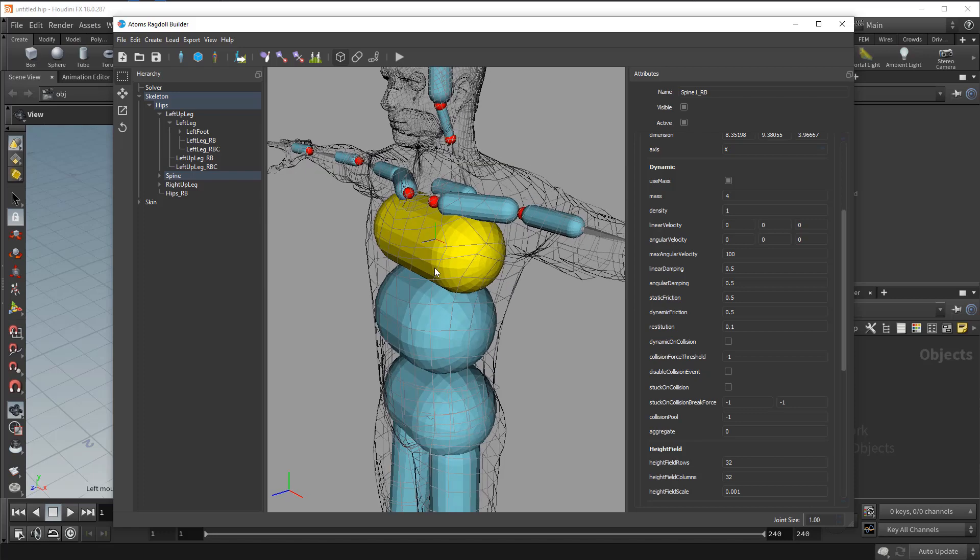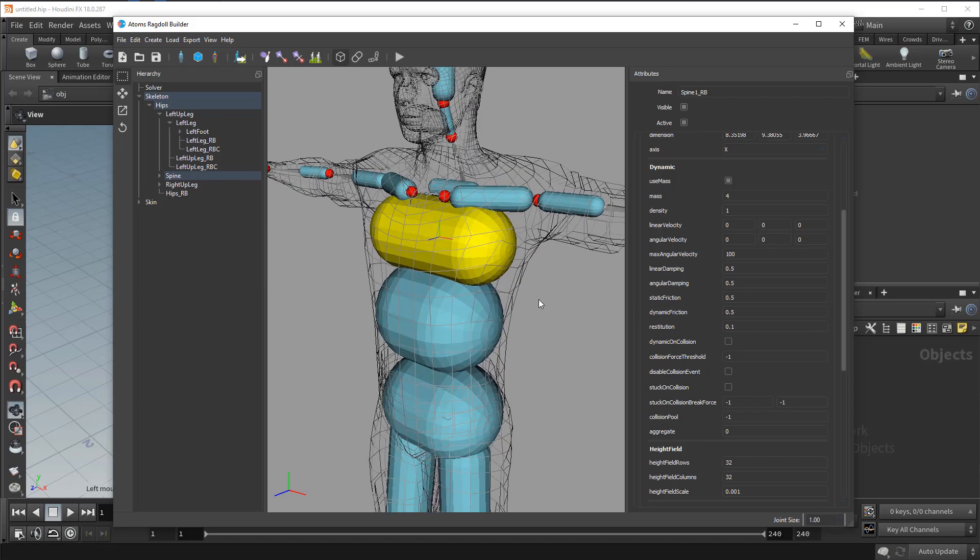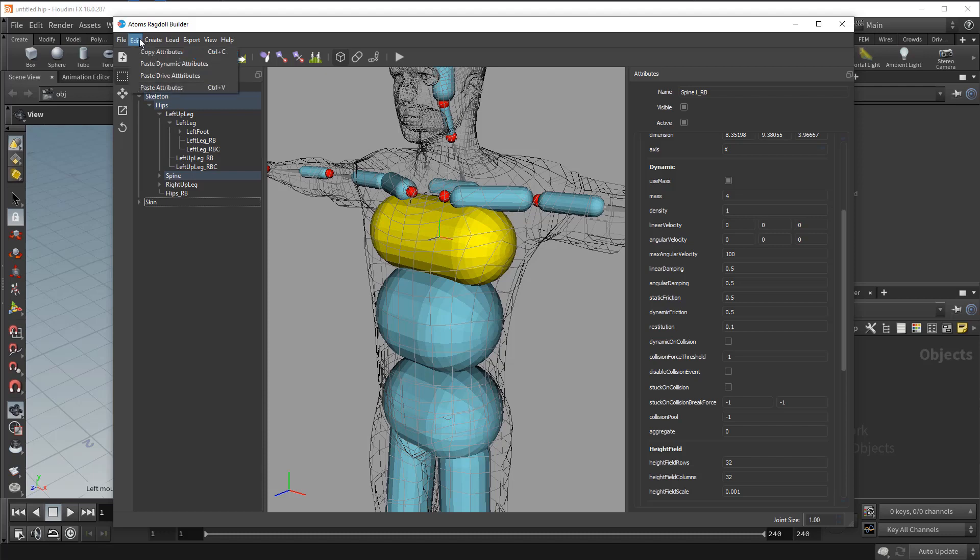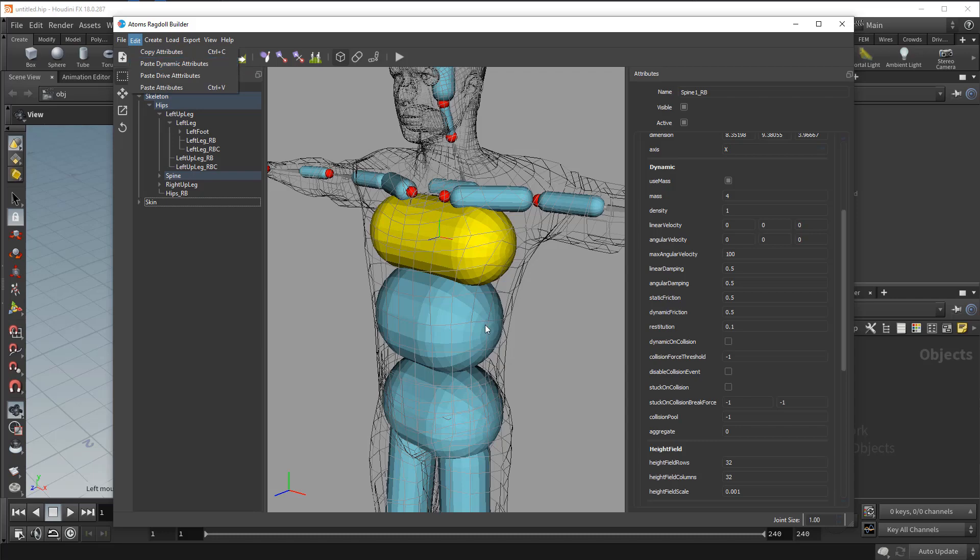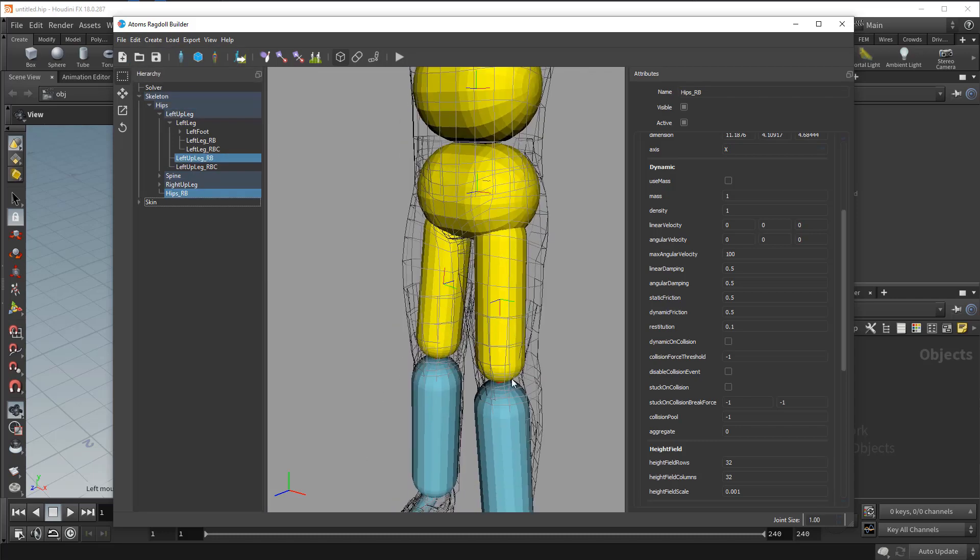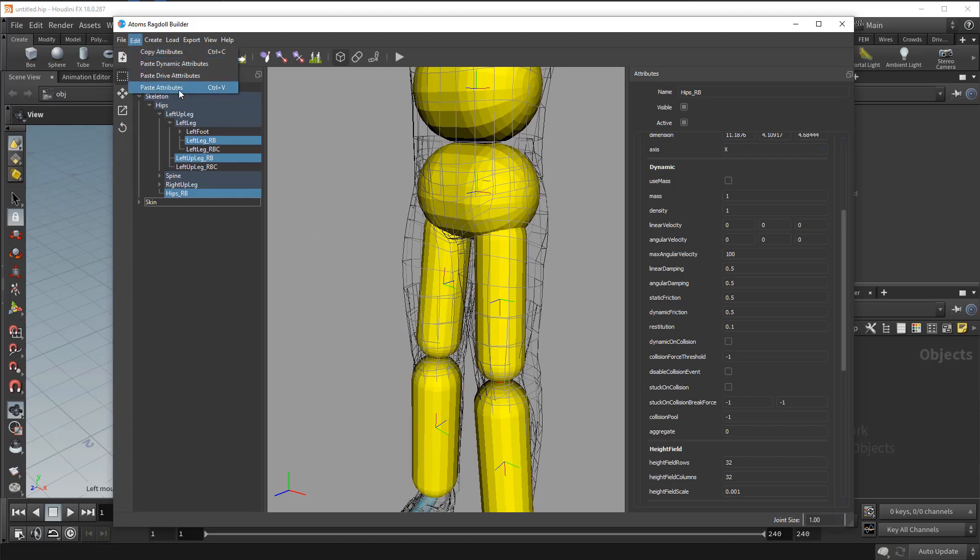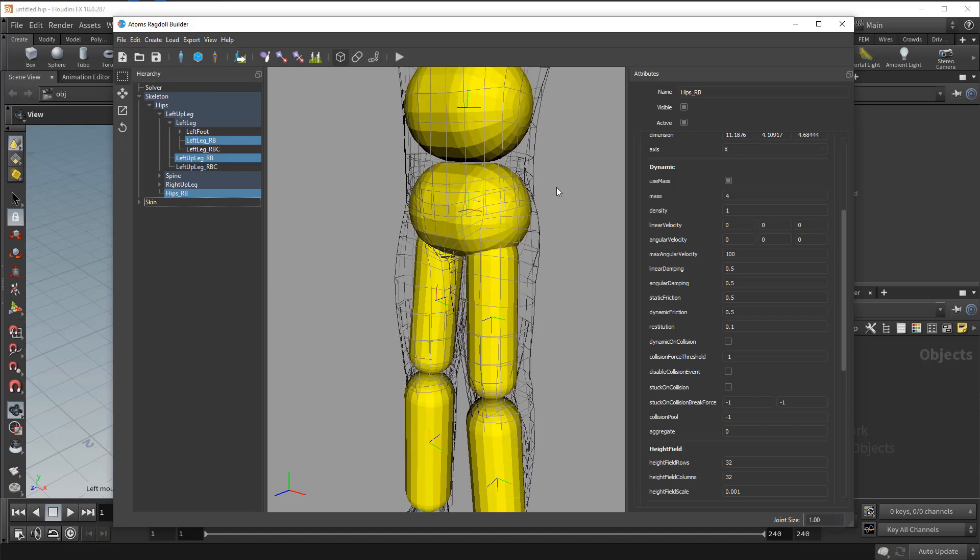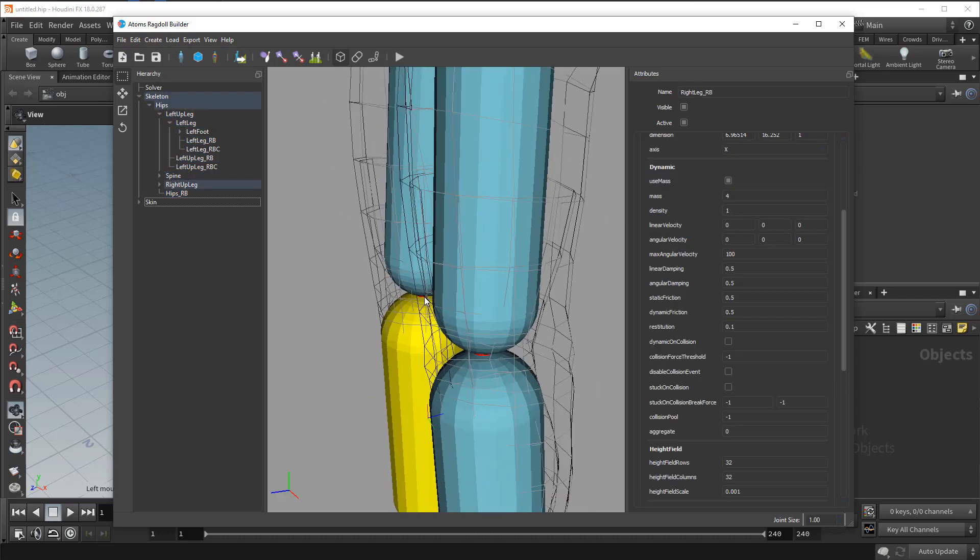You can copy and paste attributes from one rigid body to another. So for example here we have to set up the mass. So if you press control C or use the edit copy attributes, then we can use the paste dynamic attributes option. So we can select multiple rigid bodies, edit and paste dynamic attributes.